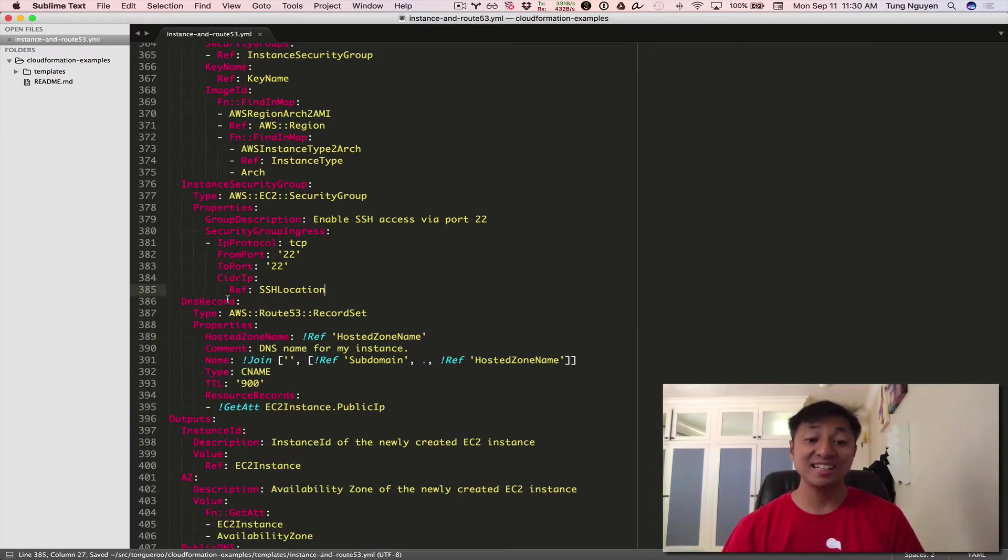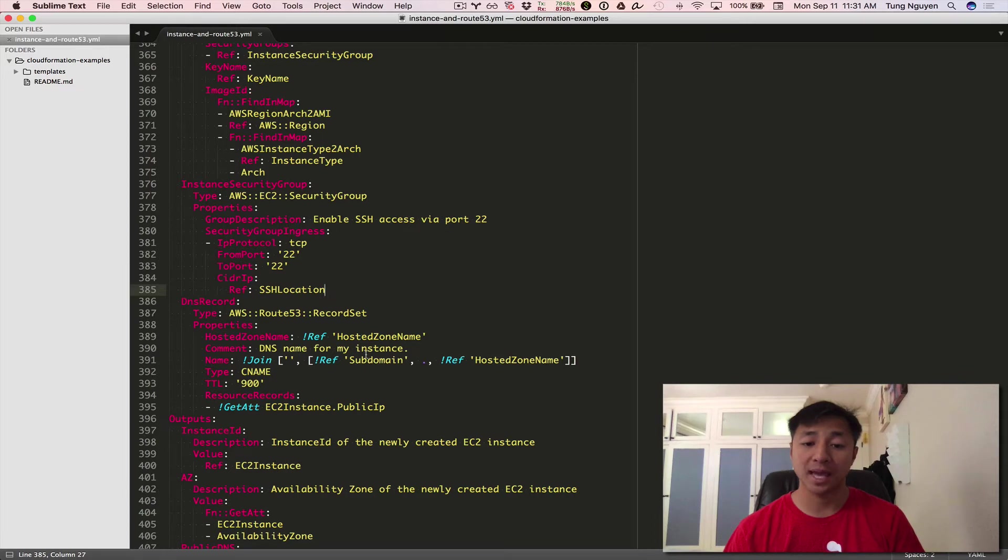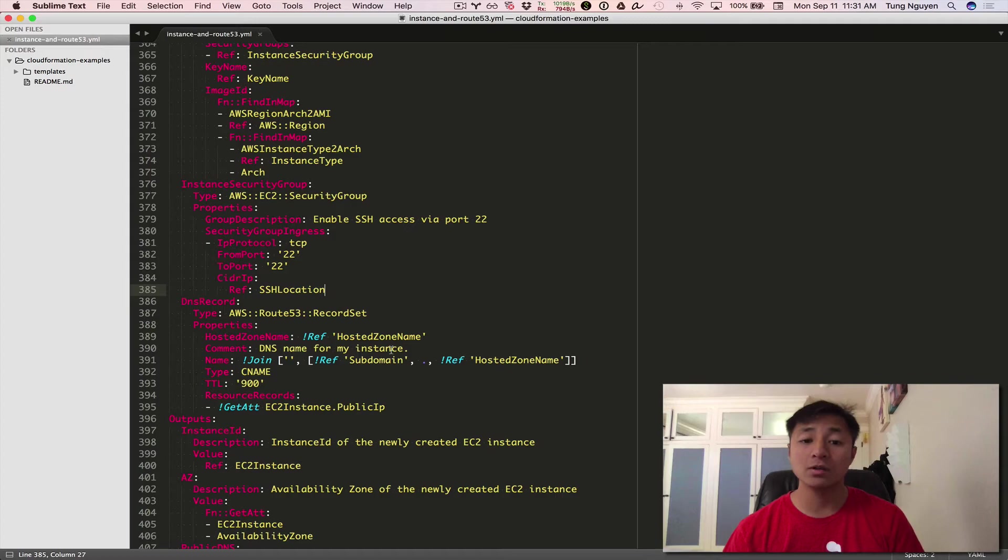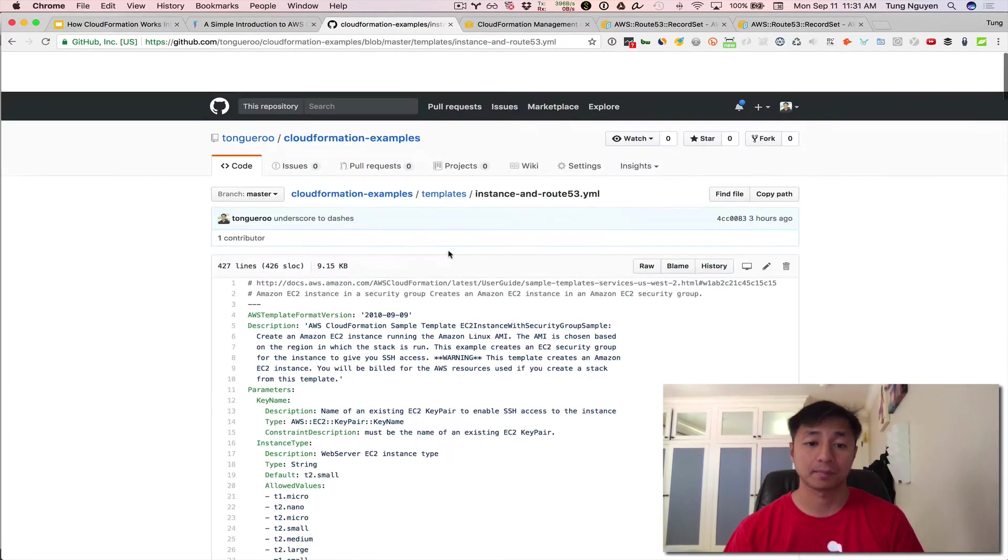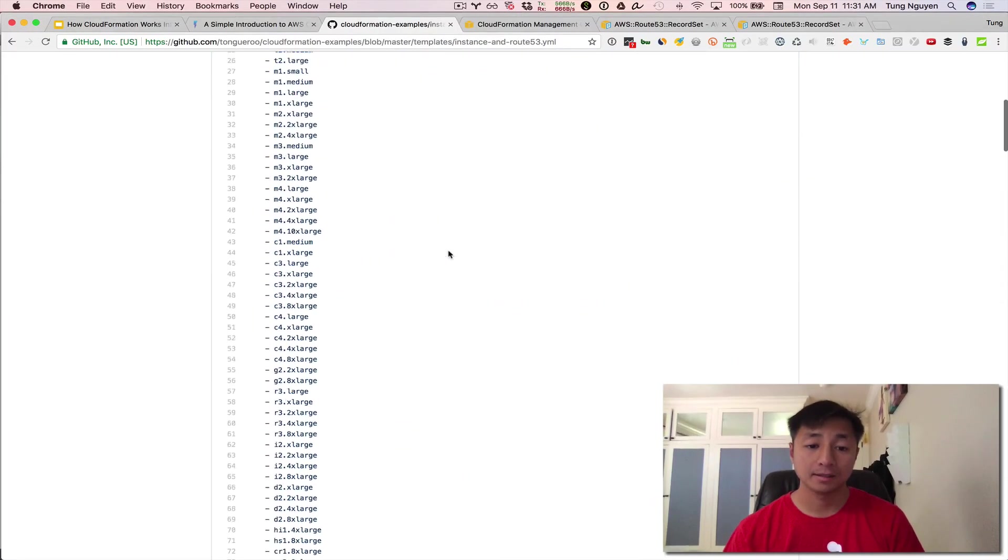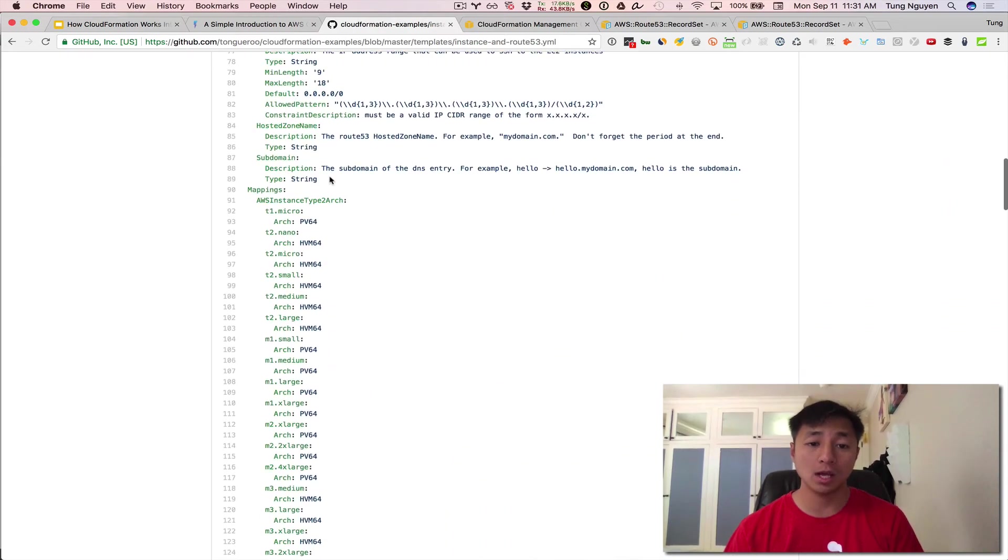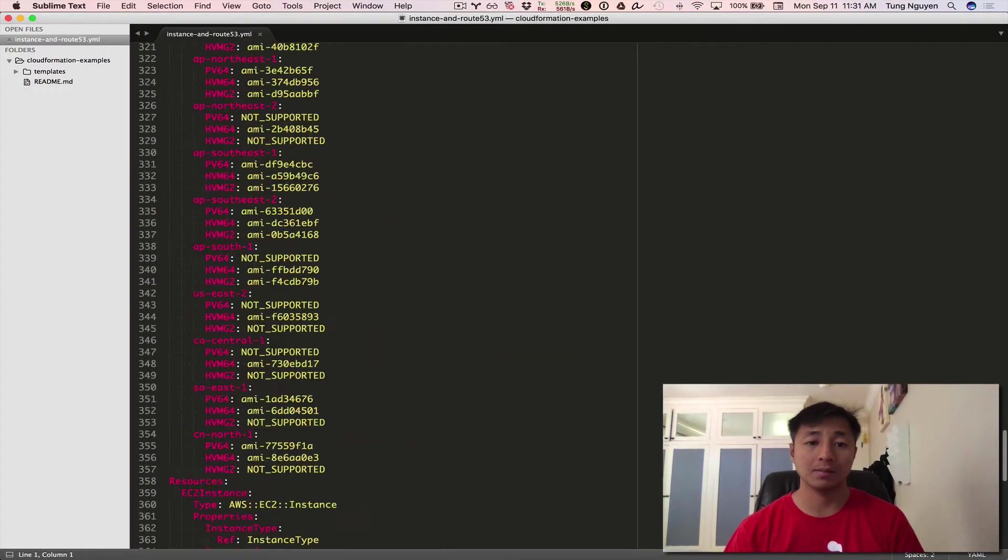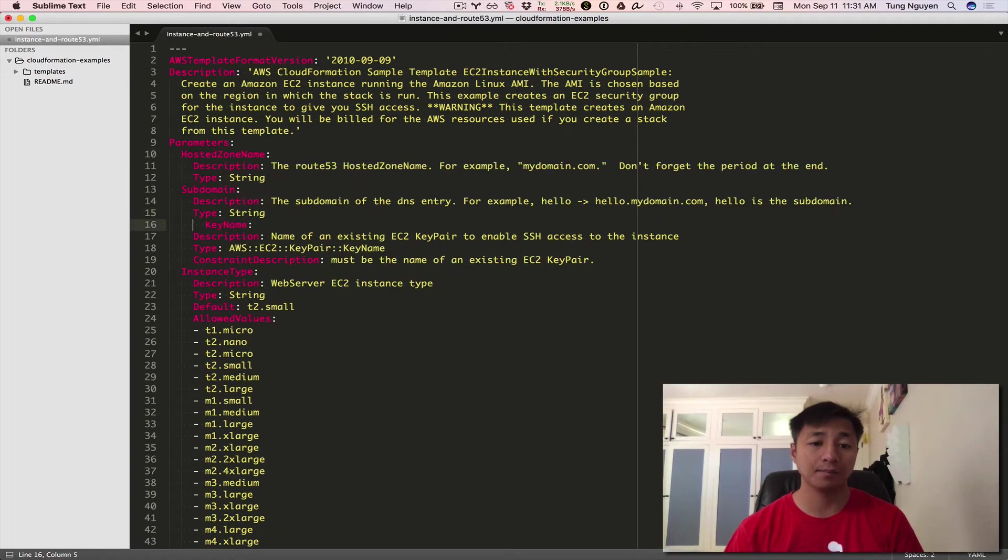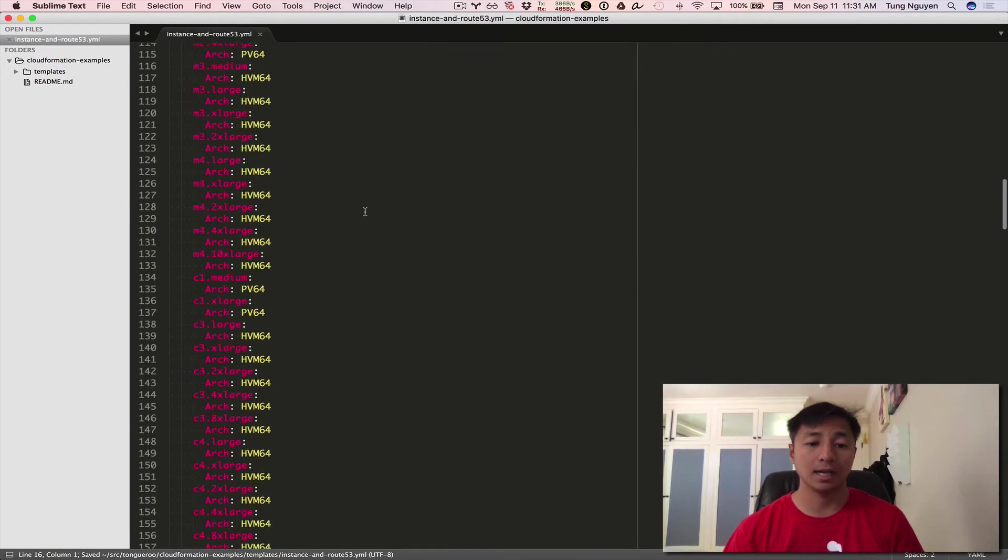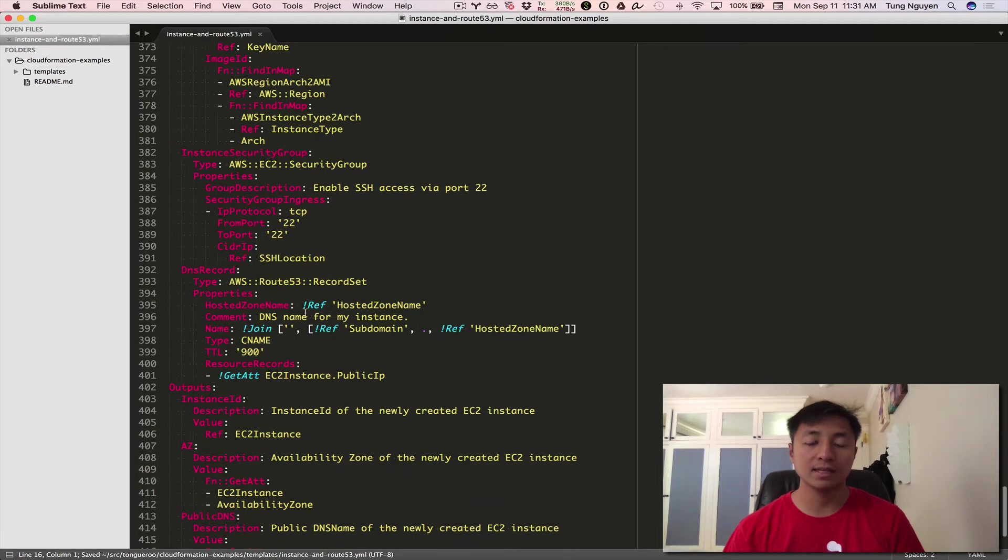So let's review this DNS record. That's what I've added. And inside this resource, there's a reference to hosted zone name and subdomain. Those are the required parameters I was talking about earlier that we also need to add to this CloudFormation template. So let's go grab that. I'm going to go back to the top and add it right here. And save it.